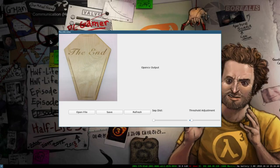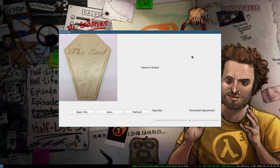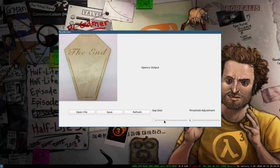So here's the app right here, as you can see. That is the preview, that is the OpenCV preview. Open file, save, refresh, separation distance adjustment, threshold adjustment.